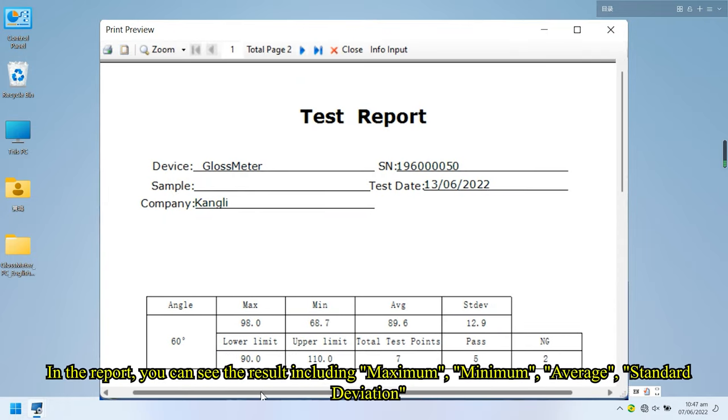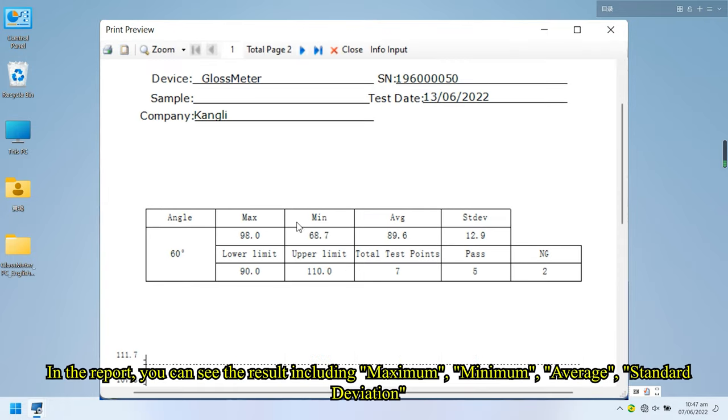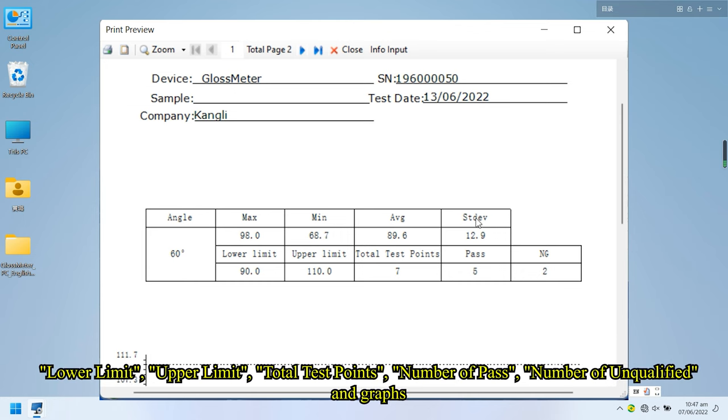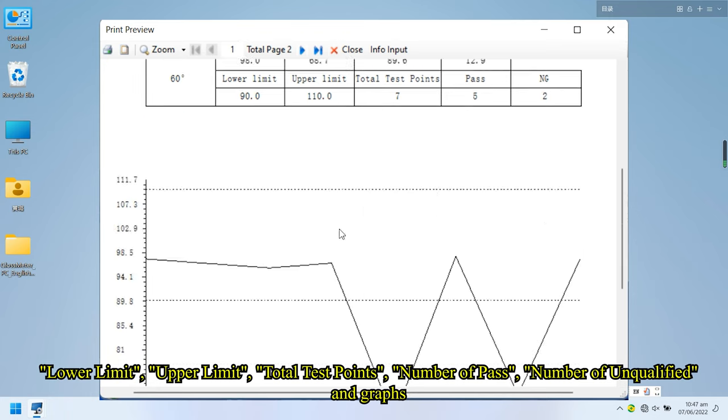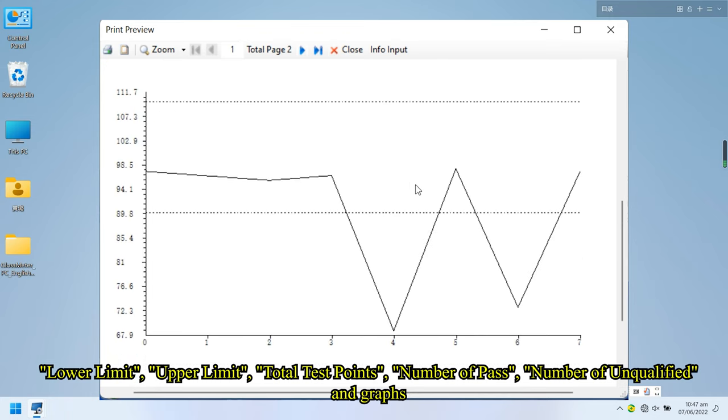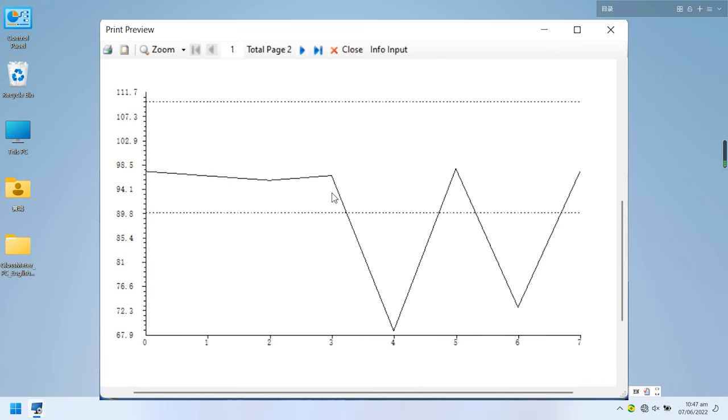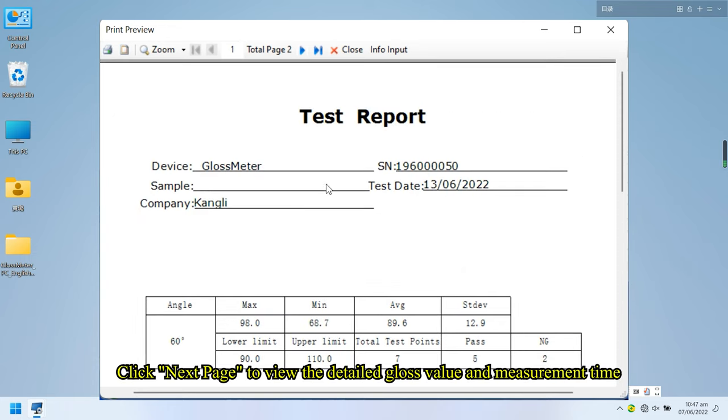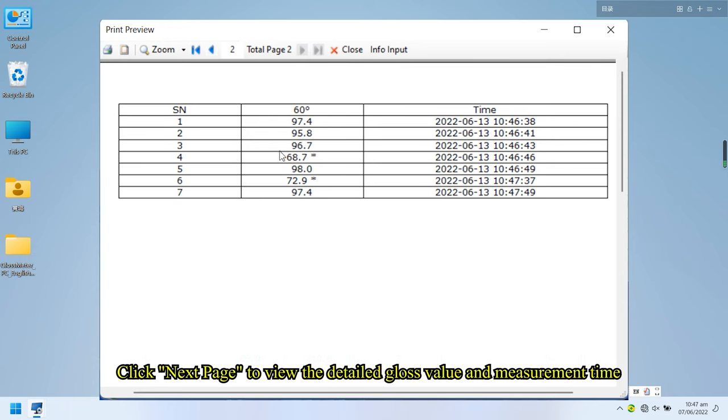In the report, you can see the result including maximum, minimum, average, standard deviation, lower limit, upper limit, total test points, number of pass, number of unqualified and graphs. Click next page to view the detailed gloss value and measurement time.